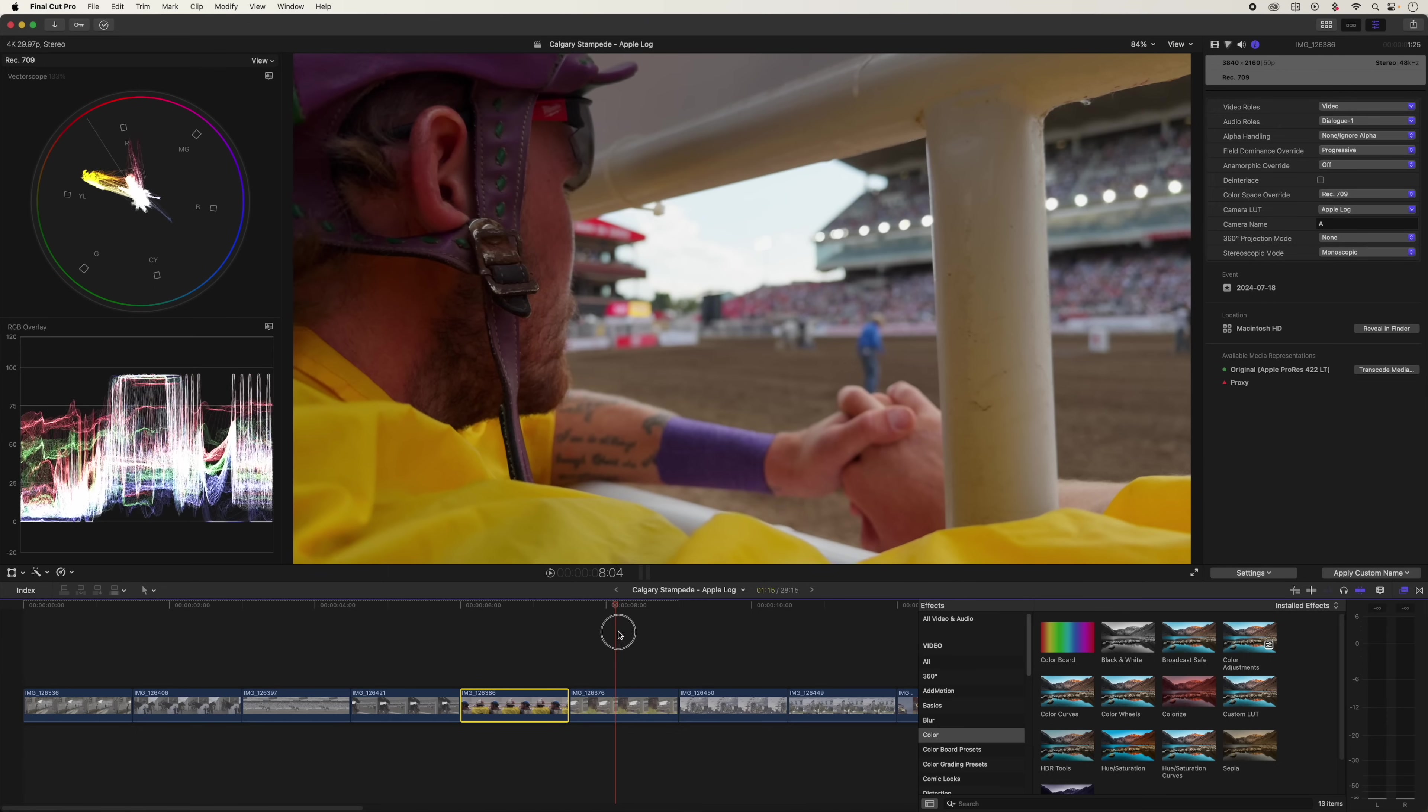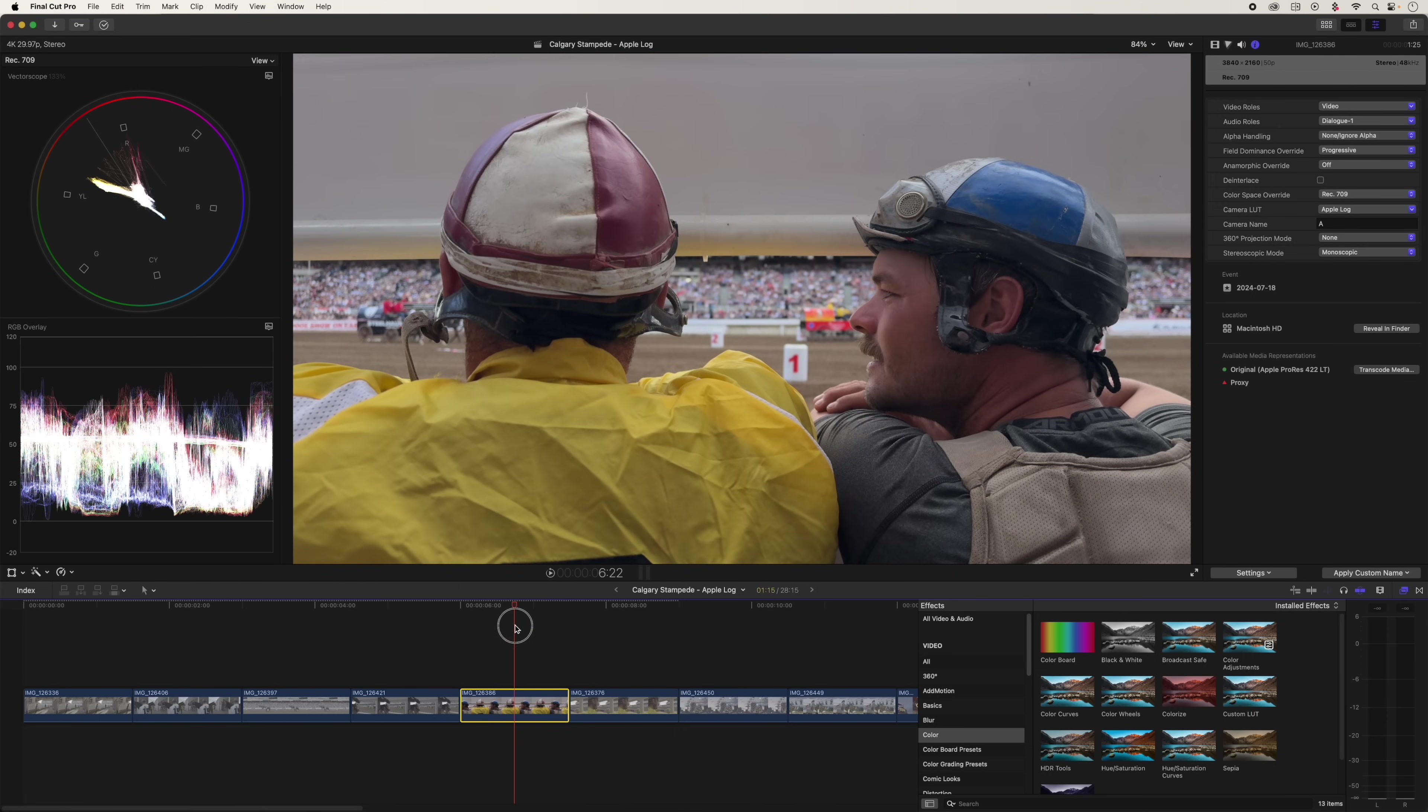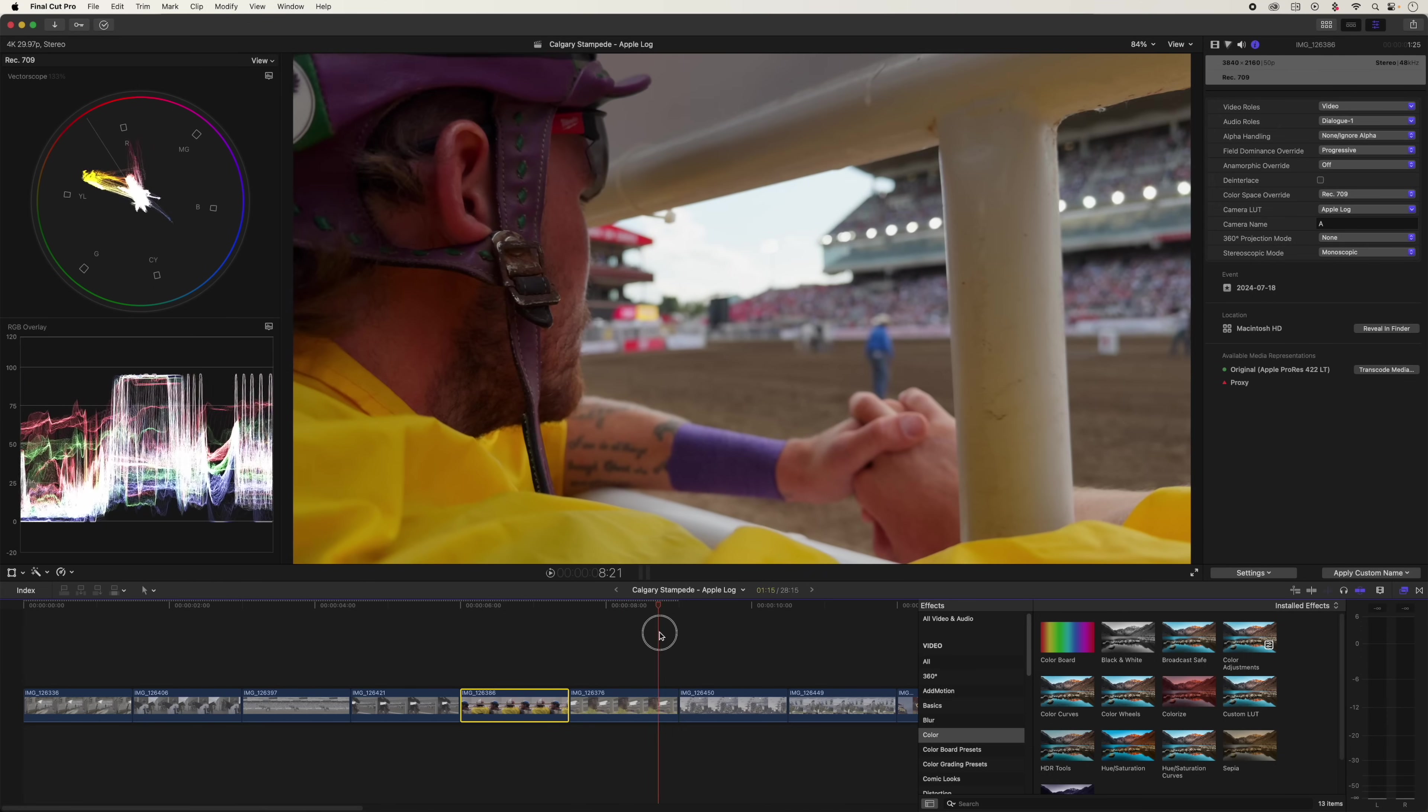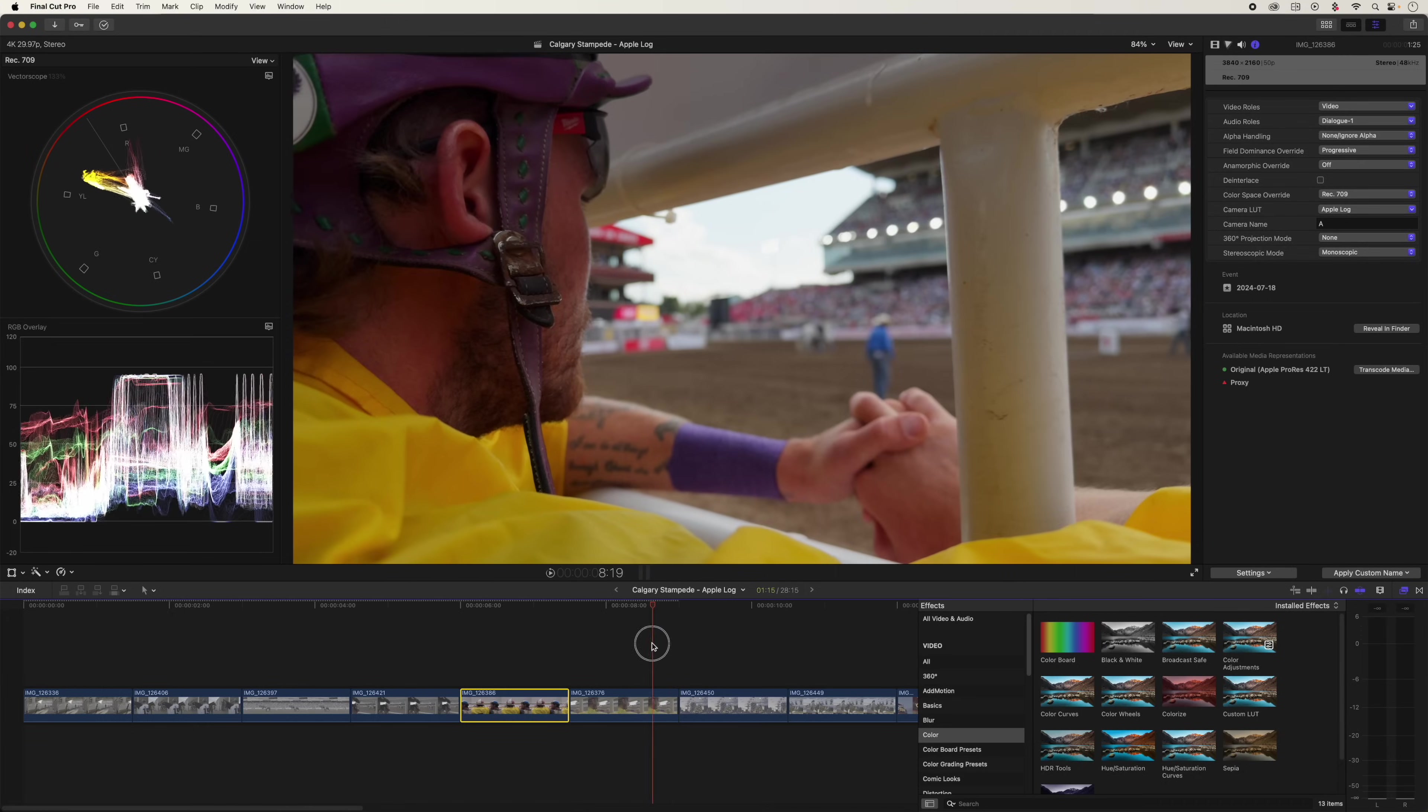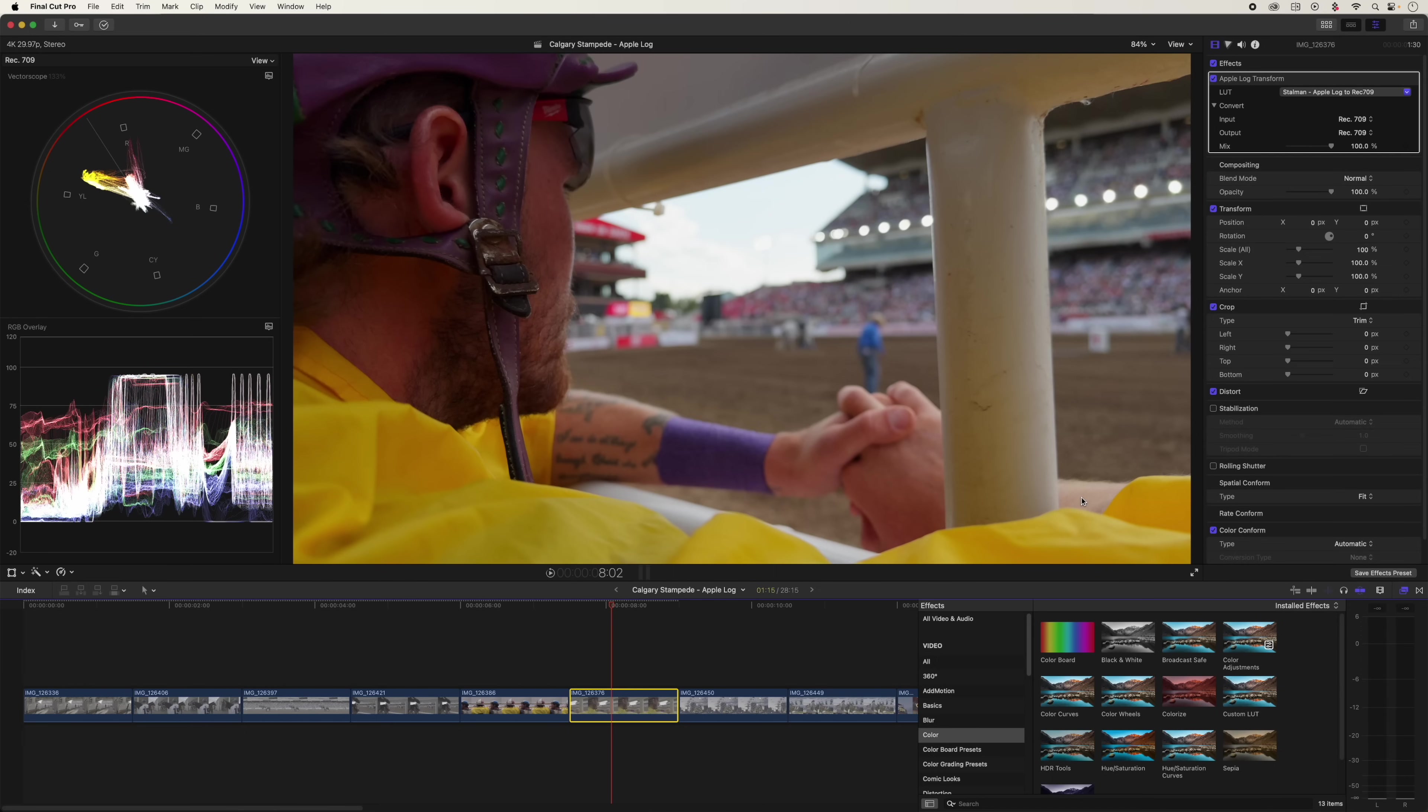If you want a bit of a comparison, here's a similar clip using the Apple transform. So this is the default, what you get out of camera. Here it is with my LUT. It's a bit thicker, kind of punchier. But if that's all you could do with the log, you wouldn't be watching this tutorial. Here's where the magic happens.